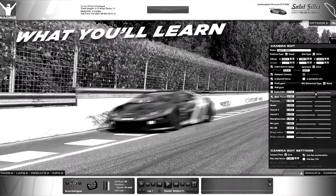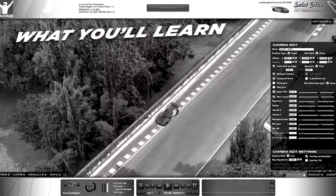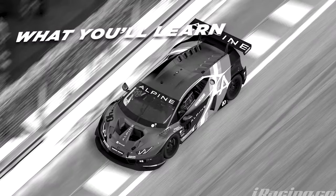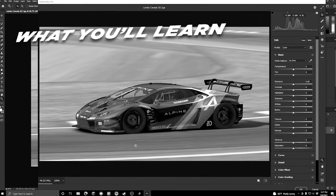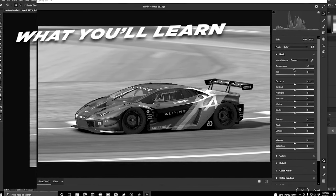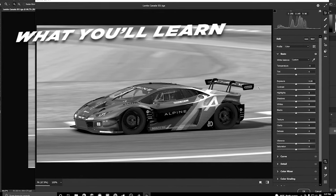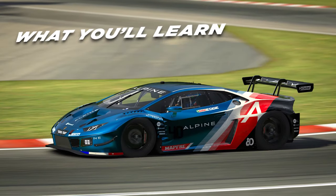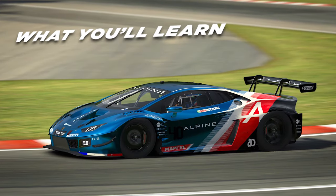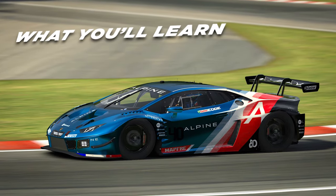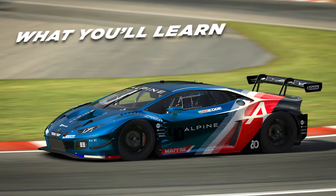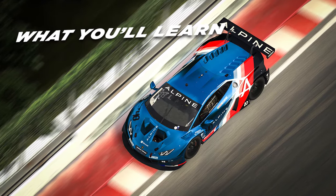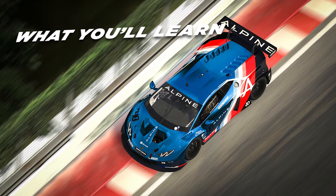Hey, what's up guys, Bryce here and we're back at it again for another video. In this video I will be showing you how you can take really beautiful screenshots in iRacing and make them look like this. I do use Photoshop for this, but the effects I'll be using you can pretty much find in any other free software like Paint or any simple software.